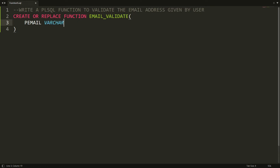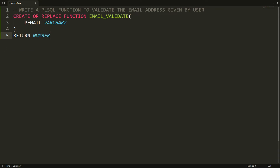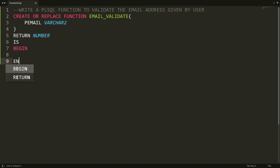of the parameter is VARCHAR2. Whenever the user provides the email address, if the email address is valid I want to return 1, and if the email address is wrong I want to return 0. So the return type is NUMBER. I'm writing RETURN NUMBER, then BEGIN.